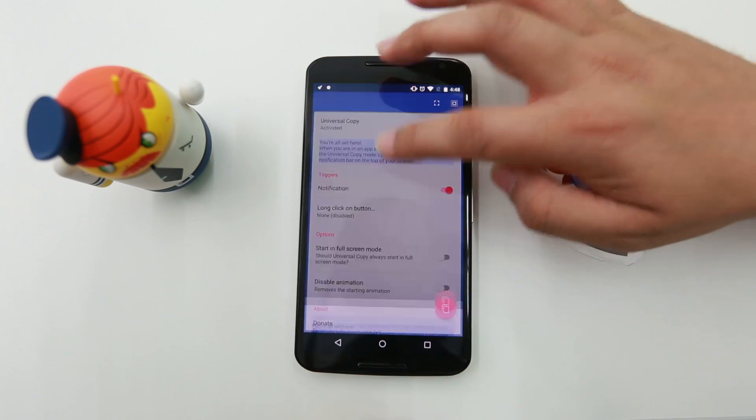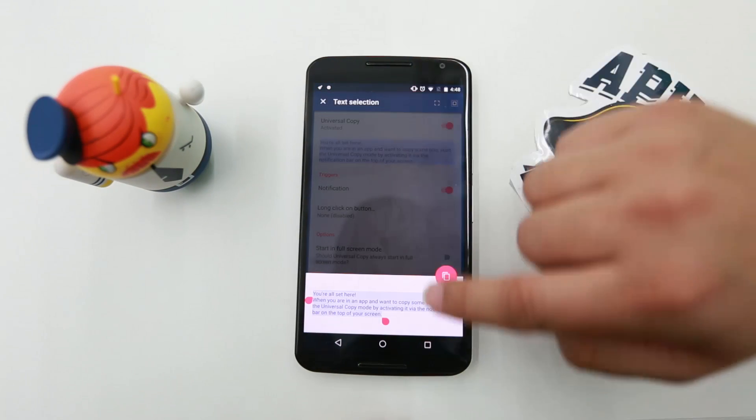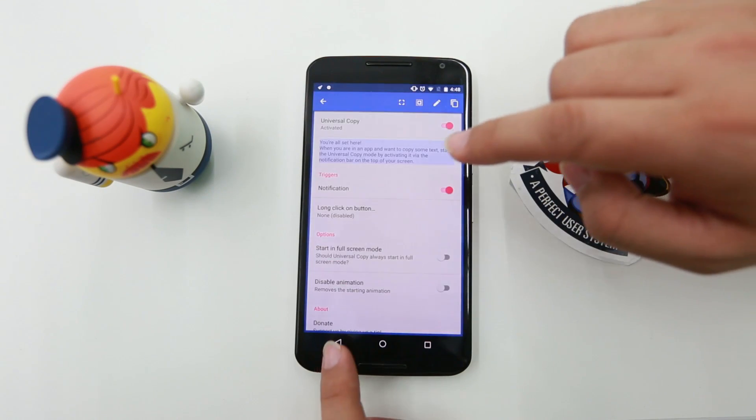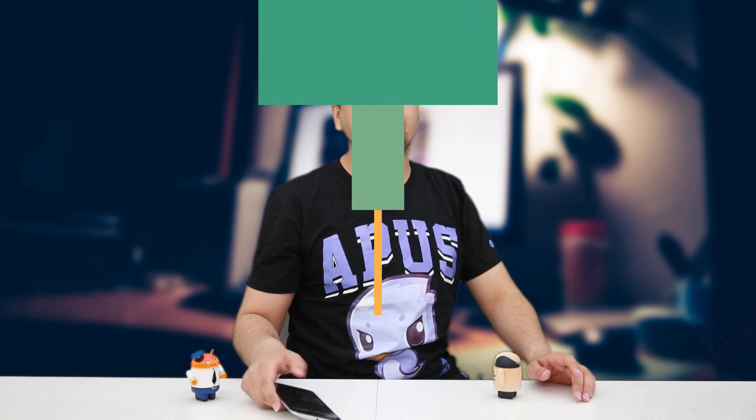You just need to activate this app and you can copy any text from any app, such as Facebook, Twitter, Instagram, and more. Go ahead and use this for copying text.